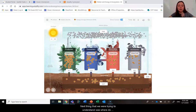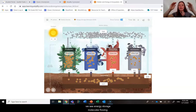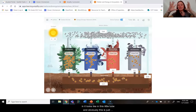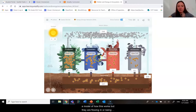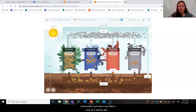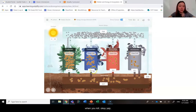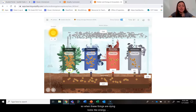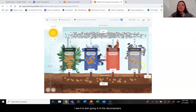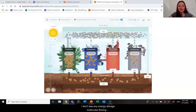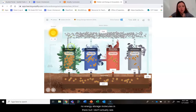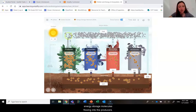The next thing we were trying to understand was where do we see energy storage molecules flowing in? I can see in the consumers they're flowing in through this little tube — obviously this is just a model of how this works, but they are being consumed by the consumers. I also see it by the secondary consumers. And when things are dying, it looks like that energy storage molecule gets put into the dead matter. I see it is also going into the decomposers. I don't see any energy storage molecules flowing into the abiotic matter, which makes sense because there are none in there.